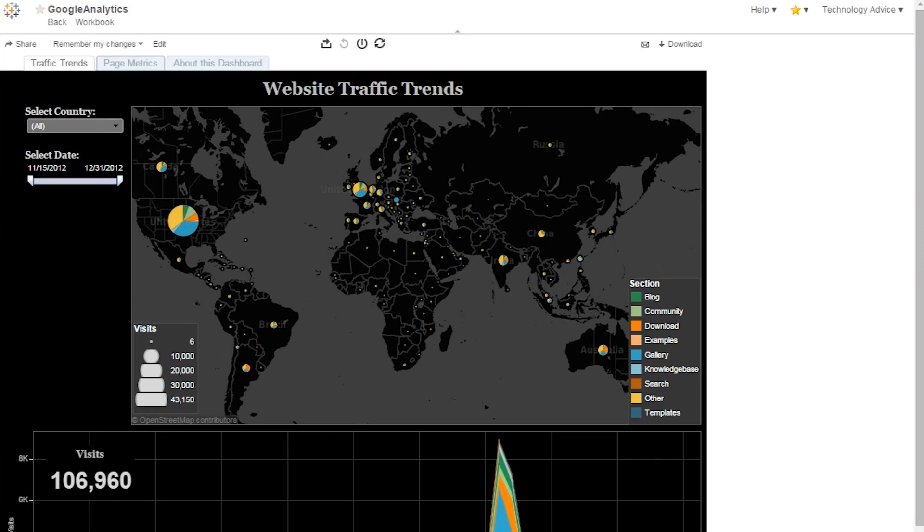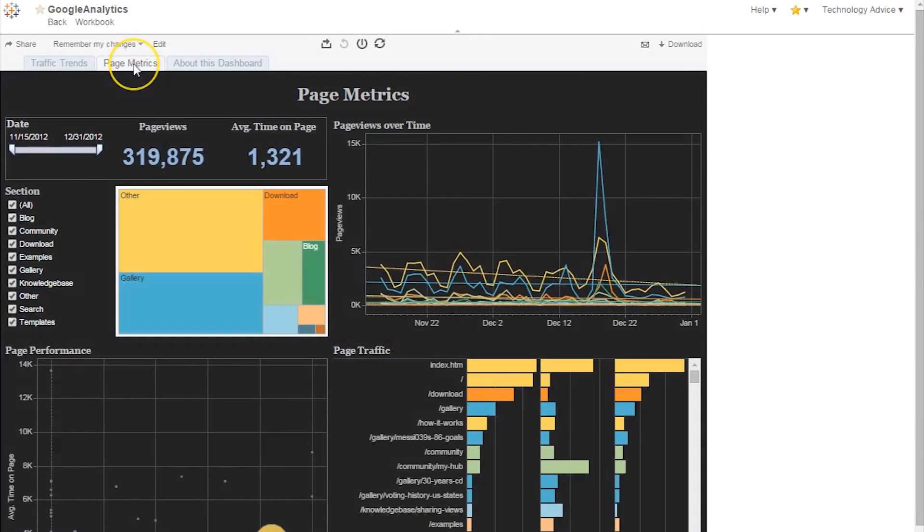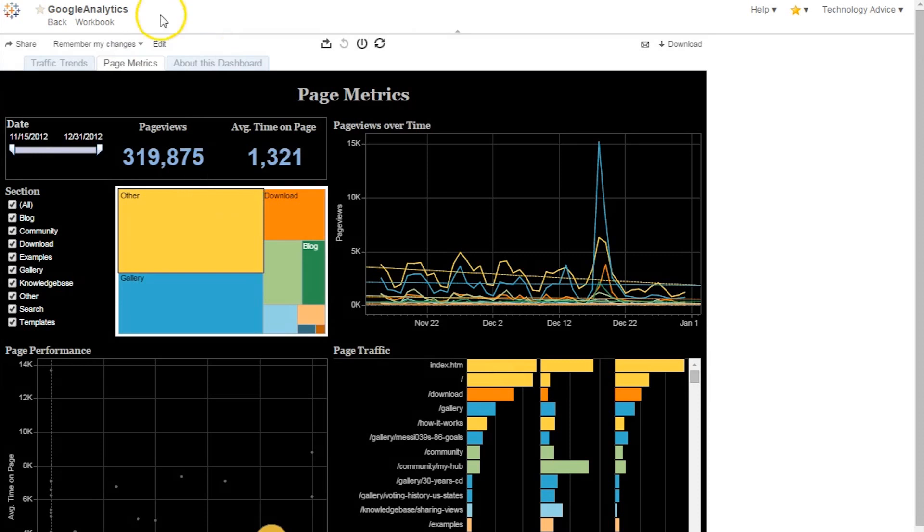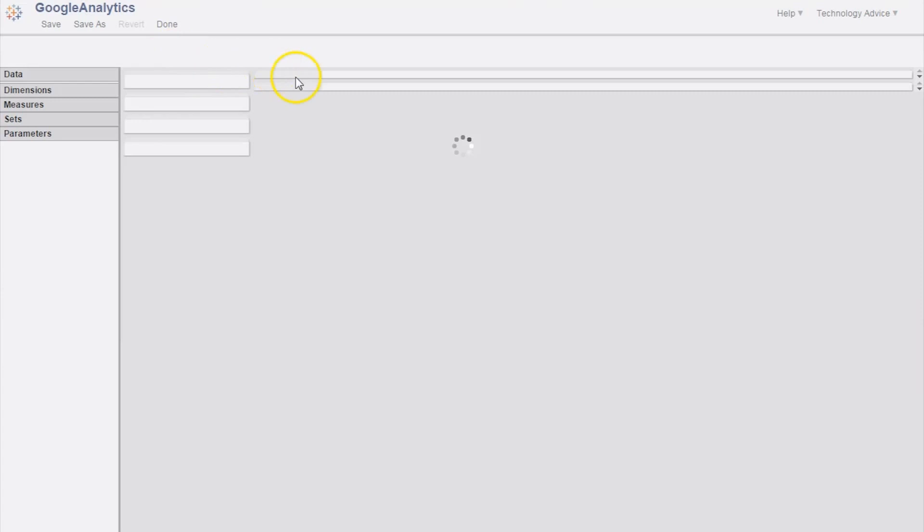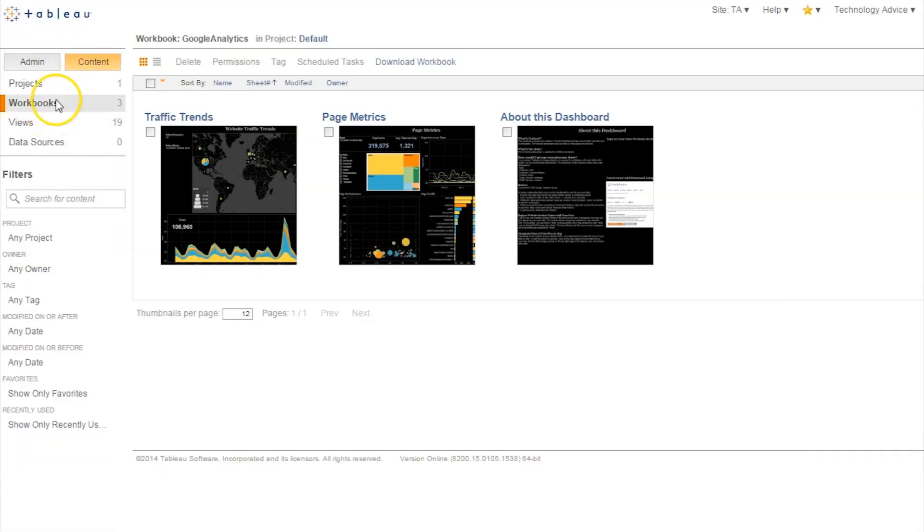The second, called Paid Metrics, looks at traffic to web pages and sections. Users can easily point at their own data by choosing Connect to Data and following the onscreen instructions to replace the data sources and customize the dashboard.